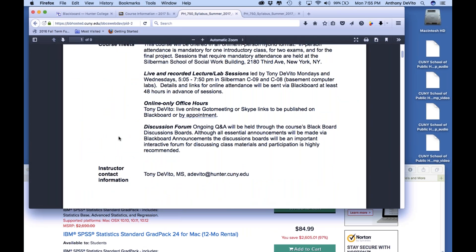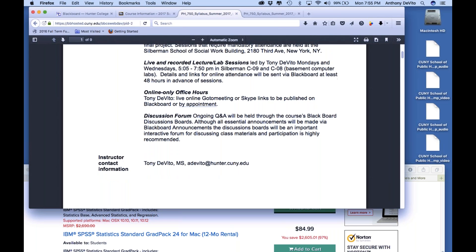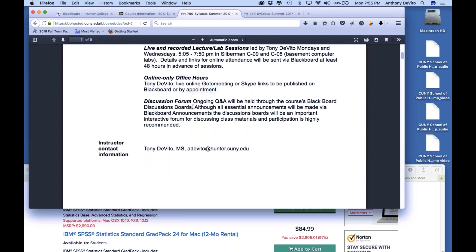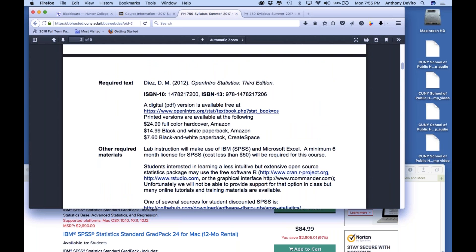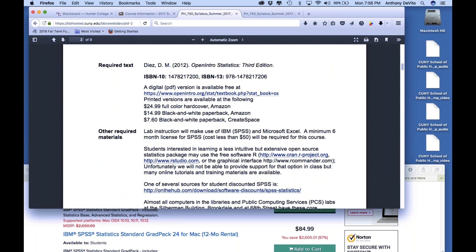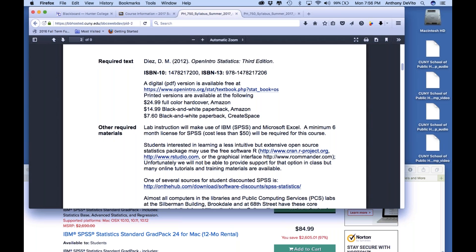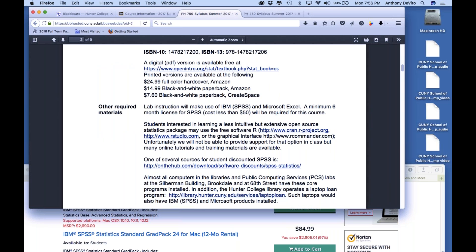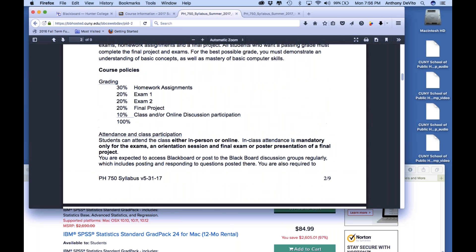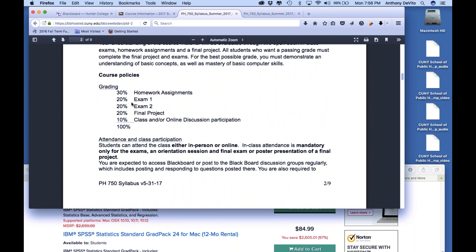We're going to compromise on the meeting time — make it 5:15, unless I hear differently. Keep your eye on the announcements. The textbook you can download for free as a PDF, or you can go to openintro.org to find places to print it very cheaply — a black and white version for about $10, a color version for about $25. The grading will be three exams — or two exams and a final project — with 30% for homework.